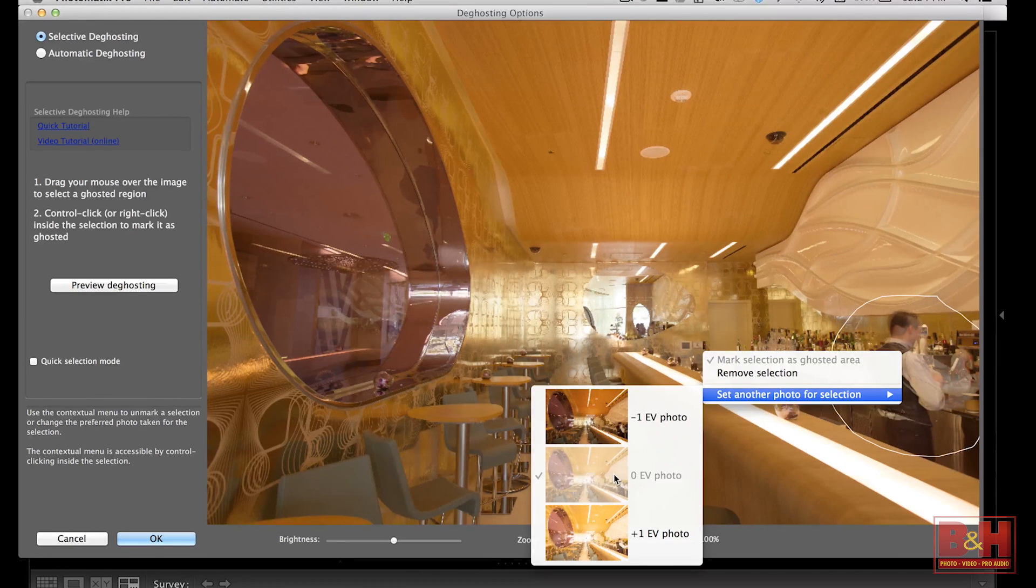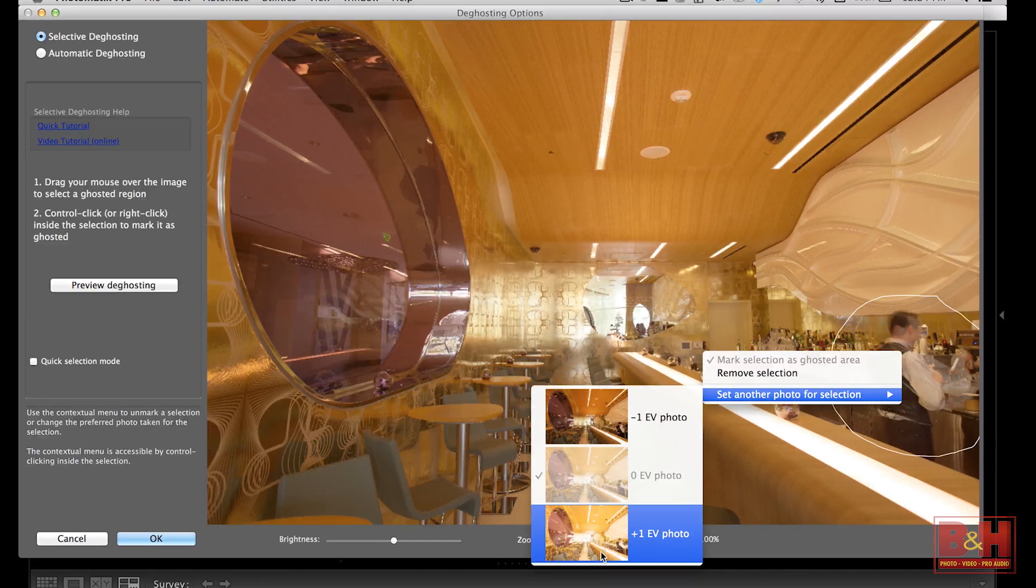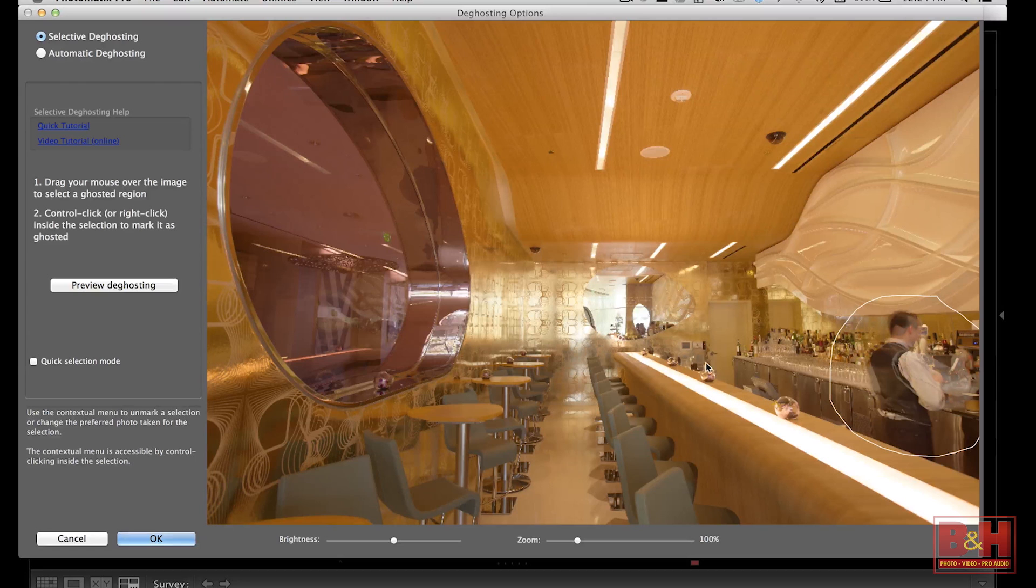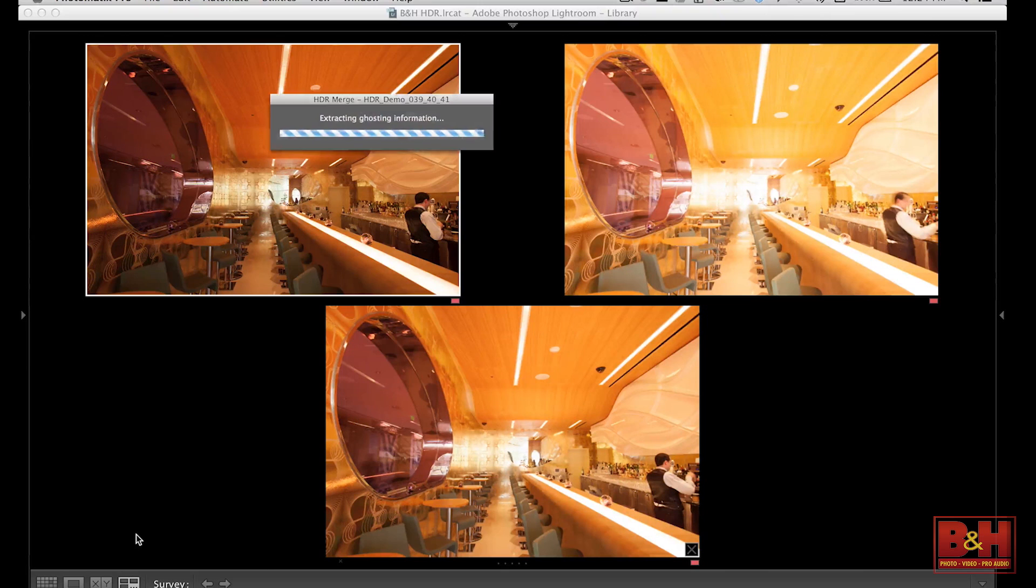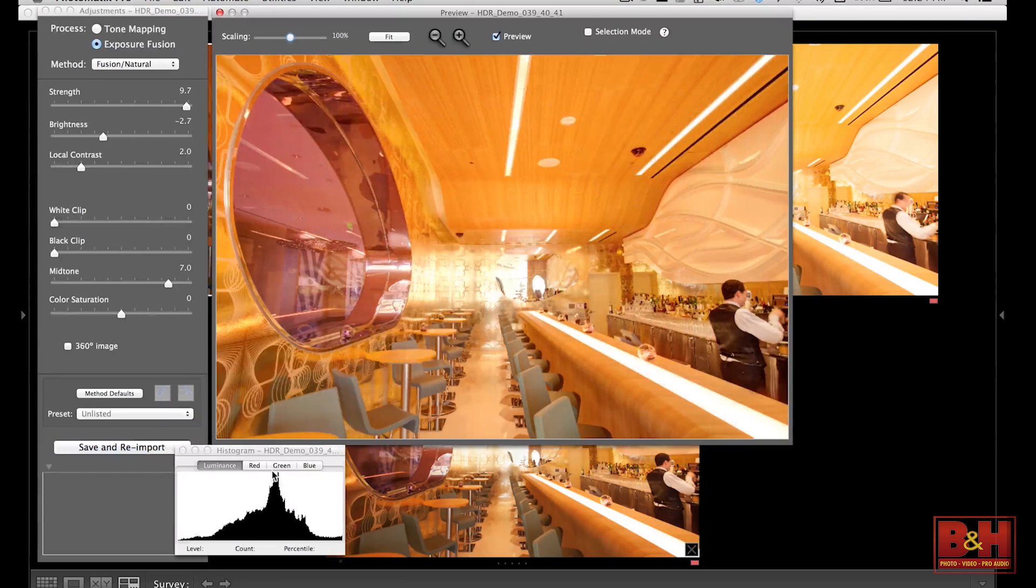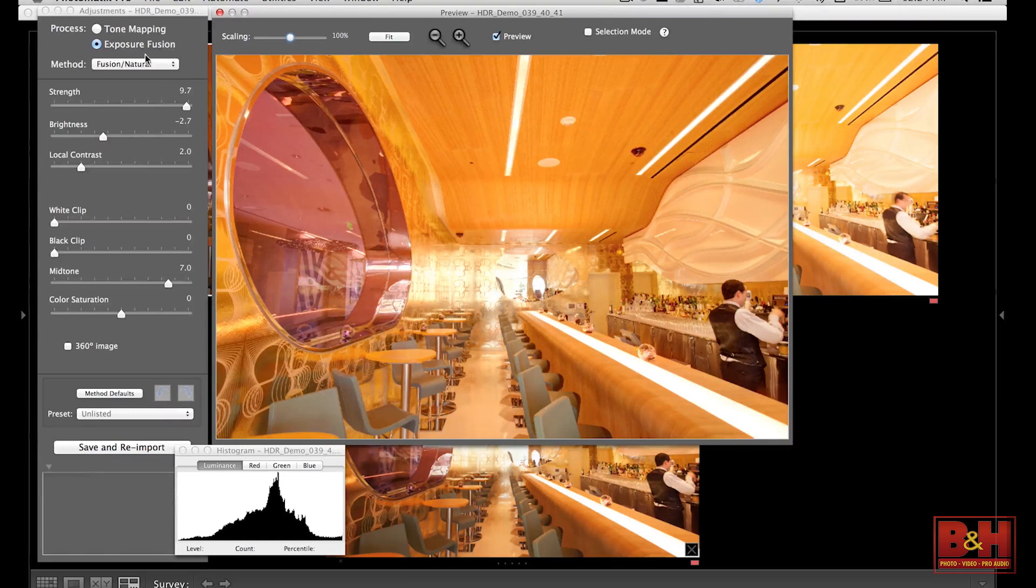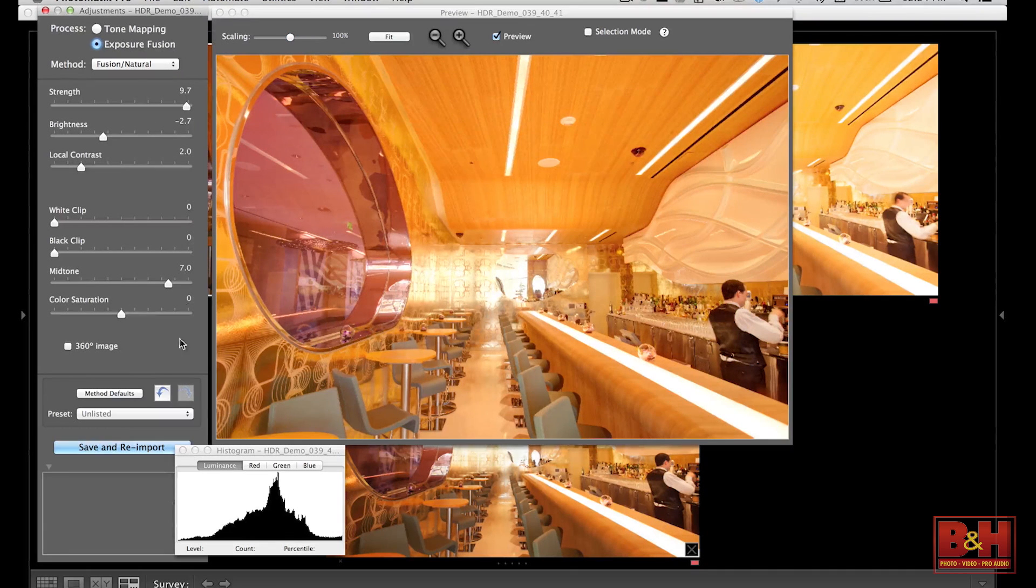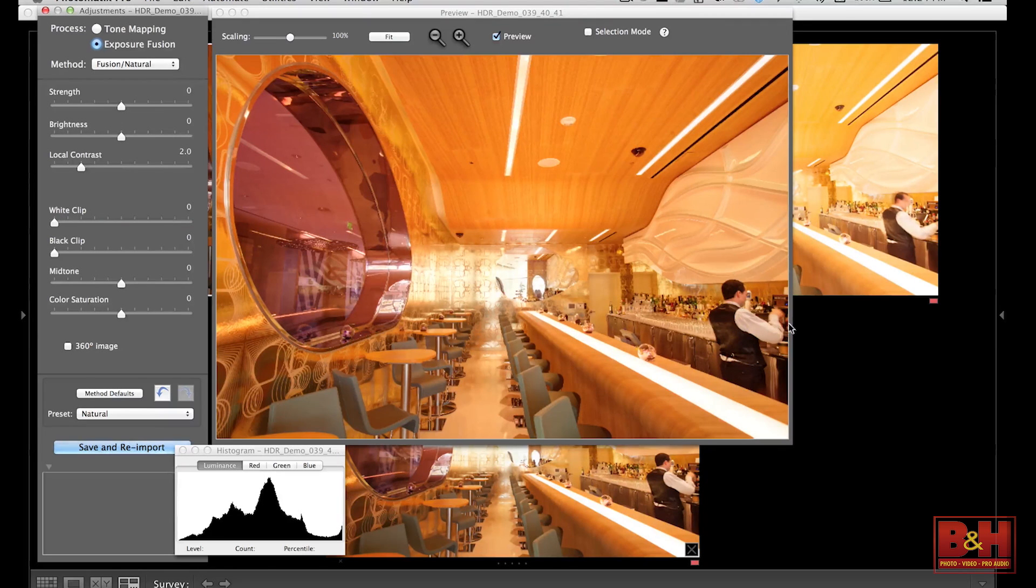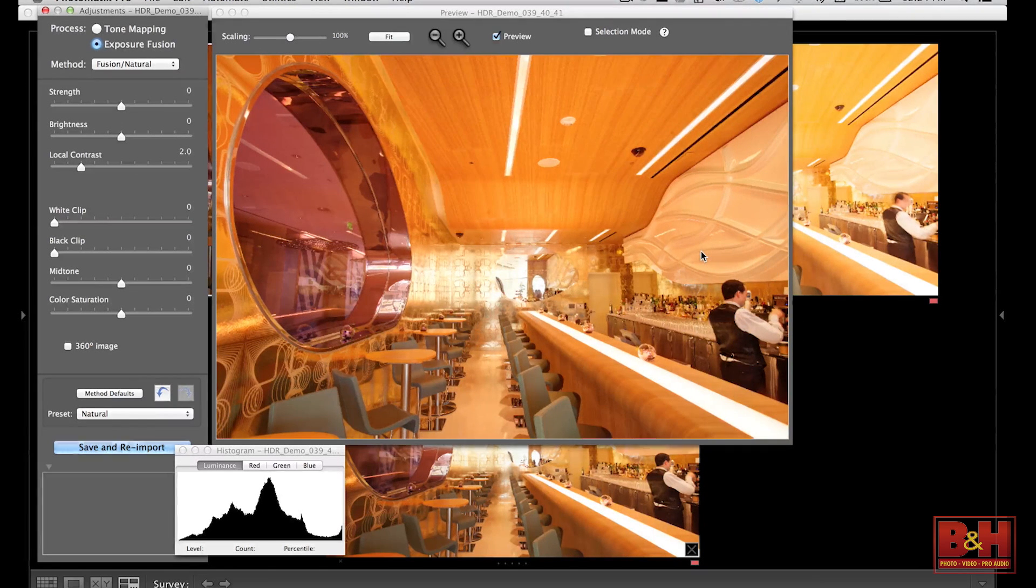I'm going to leave it on the center one and simply click OK, and that's going to send us back into the primary portion of Photomatix. And here you can see, once again, we hit Exposure Fusion, Method Defaults, and we're left with our image just the way it should be, but no ghosting. We have one steady bartender.